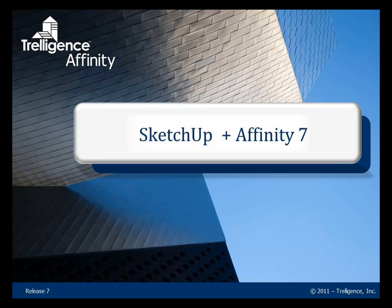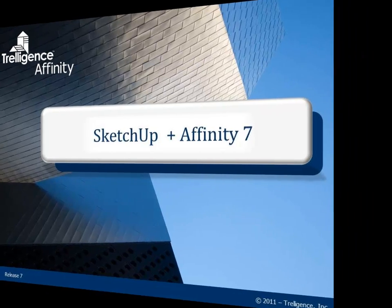This video will demonstrate the combined use of Google SketchUp Pro and Triligence Affinity 7 as a complete design tool solution.